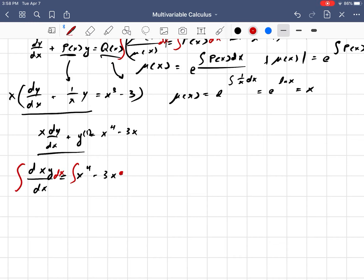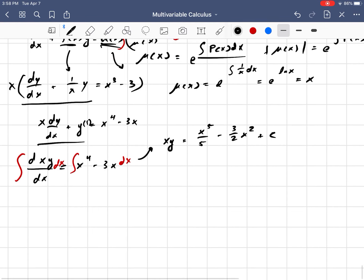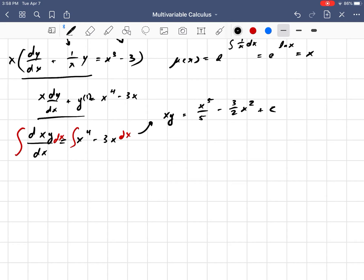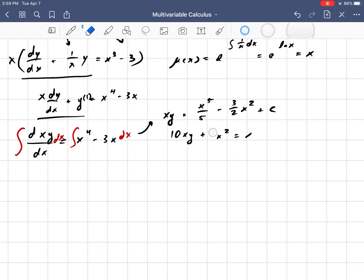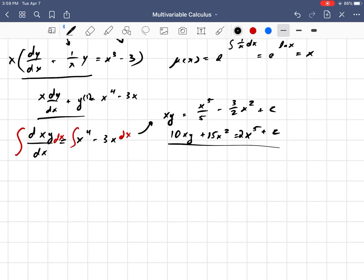So this is the derivative of xy with respect to x, equal to x to the fourth minus 3x. Integrating both sides with respect to x — since q of x is just a polynomial, we can easily integrate that — we get xy equals x to the fifth over 5 minus 3 halves x squared plus c. Multiplying through by 10 to clear fractions: 10xy plus 15x squared equals 2x to the fifth plus c. And that's the solution to that differential equation.